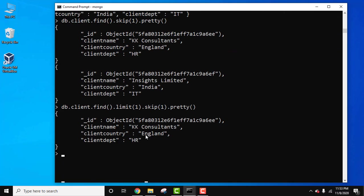So guys, in this video we saw how we can work with the skip method in MongoDB. With that we also saw how we can use skip and limit together in find while working with find method, so that we can display the records according to our choice. So guys, if you like the video, do subscribe to our channel AmitThings.